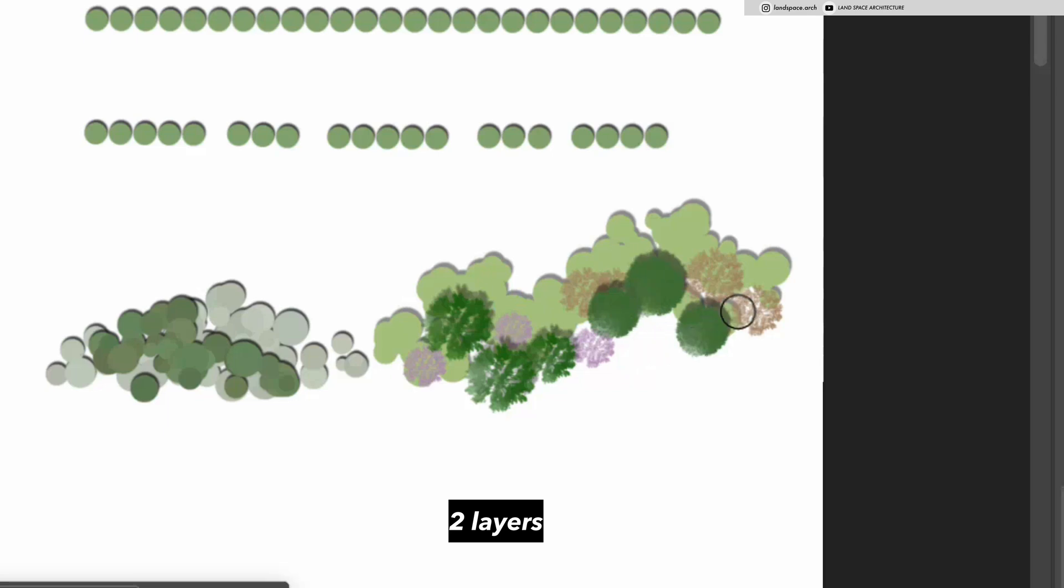In this tutorial, I'll be focusing on large-scale masterplans, so let's go ahead and start drawing trees on a real plan.